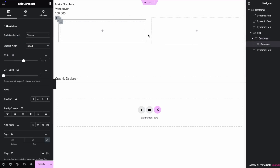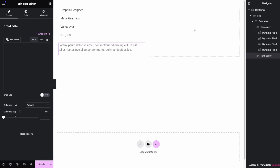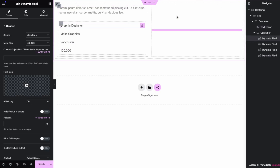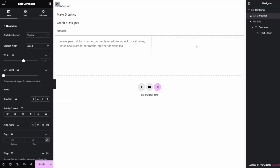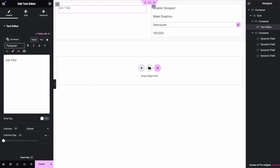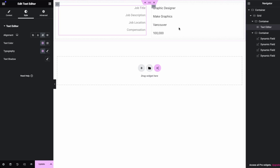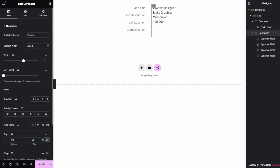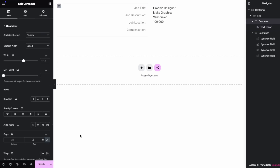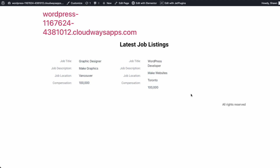We're going to put all our dynamic fields in one container section, and add another container on the other side. Put our dynamic fields in a container, and on the other side add a text editor with our labels. Rearrange the data, add labels for job title, job description, job location, and compensation, then move them to the right side. Fix up the spacing and gap on the containers, fix the alignment, add some spacing in the rows, then click update. Viewing our homepage again — we do have our labels now, and it looks a lot cleaner.